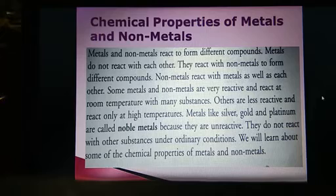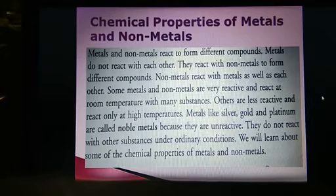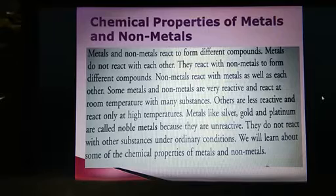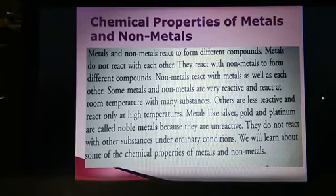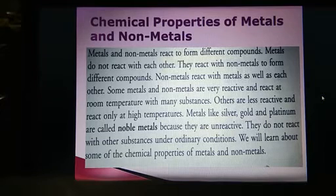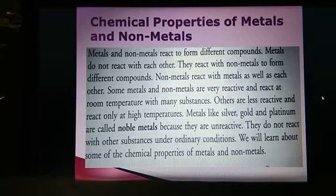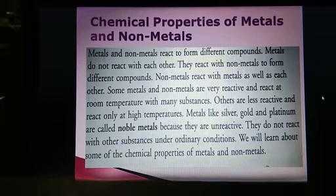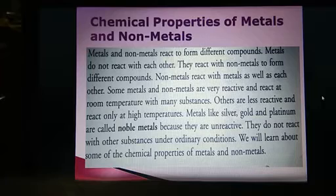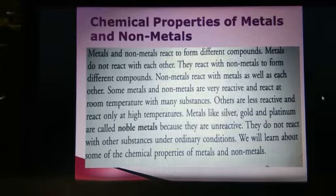Some metals and non-metals are very reactive and react at room temperature with many substances. Others are less reactive and react only at high temperature. Metals like silver, gold, and platinum are called noble metals because they are non-reactive.